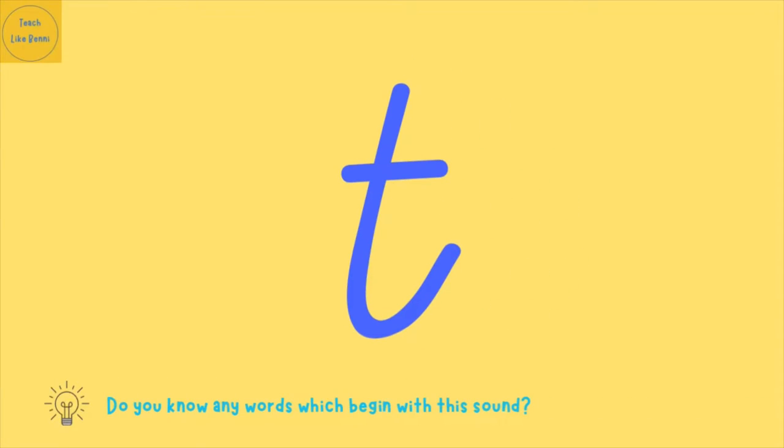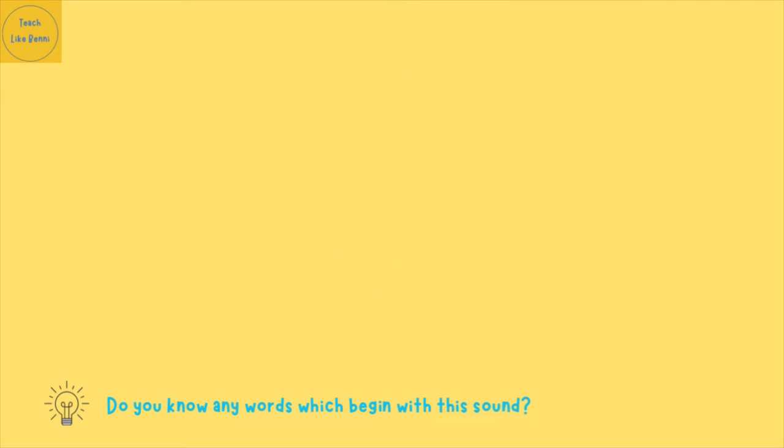This is our new sound. The symbol in front of us is the sound T. Can you say T?